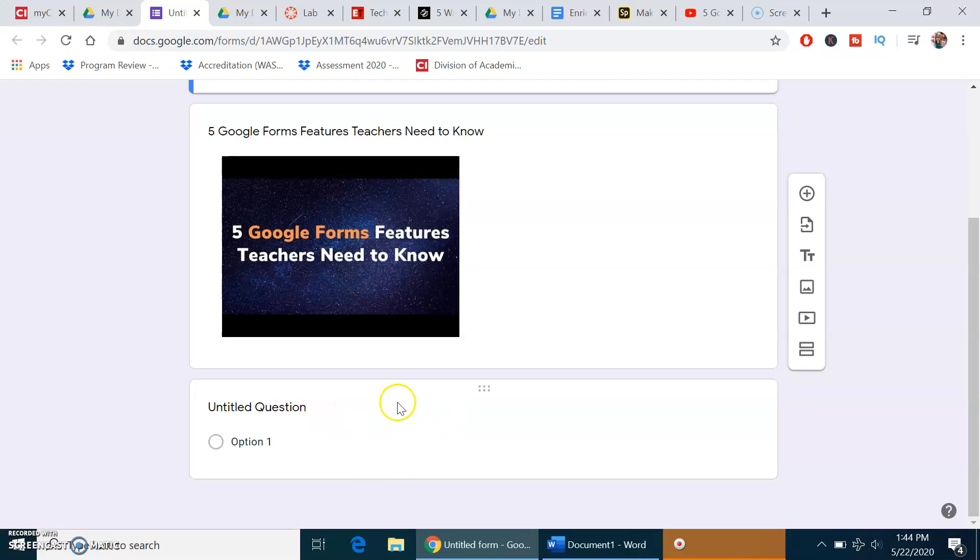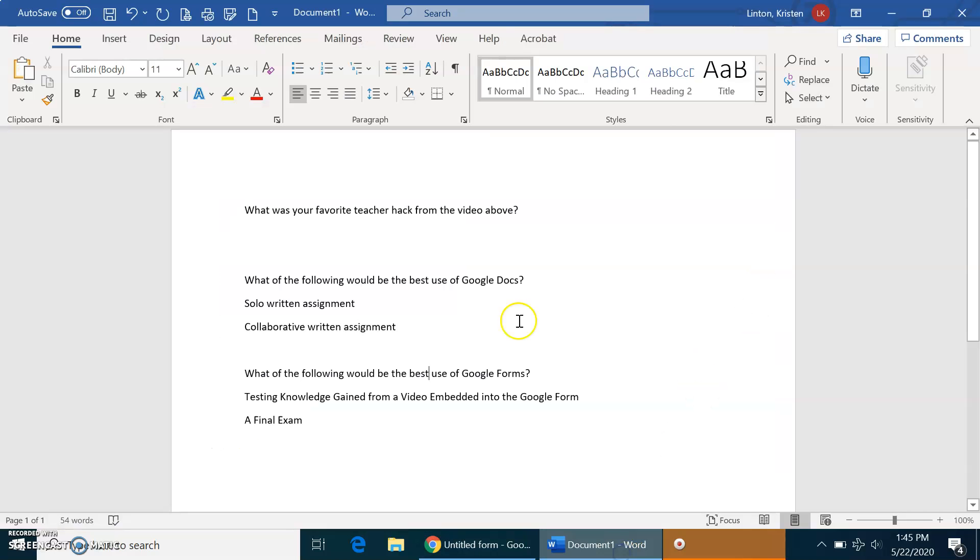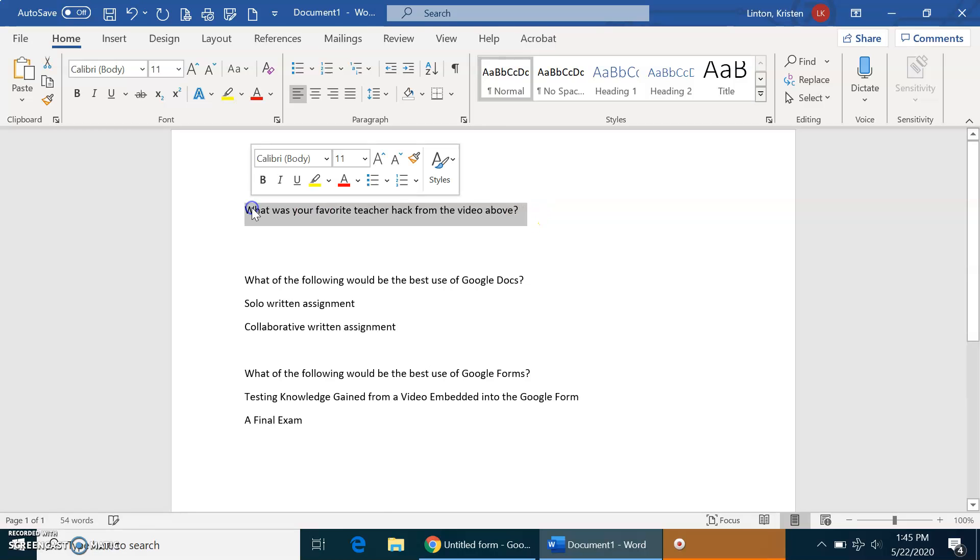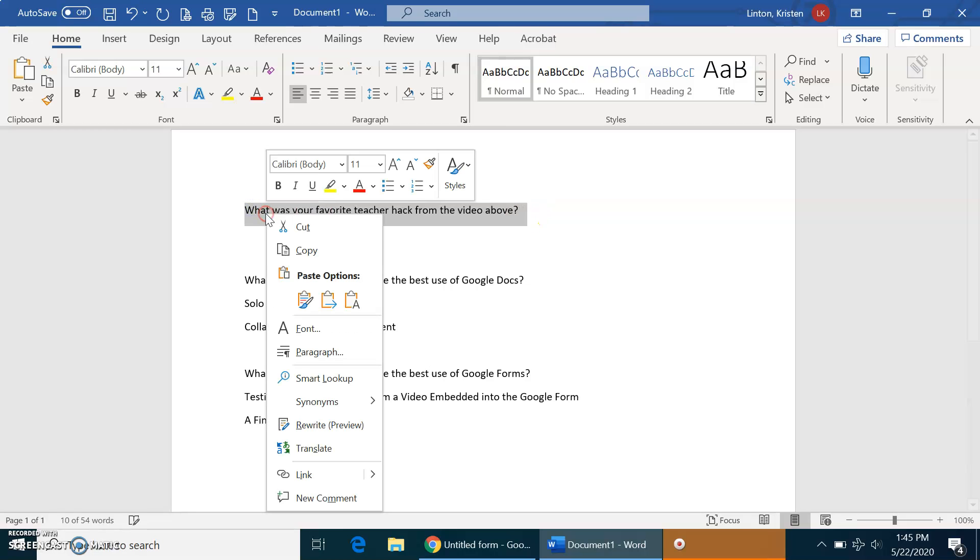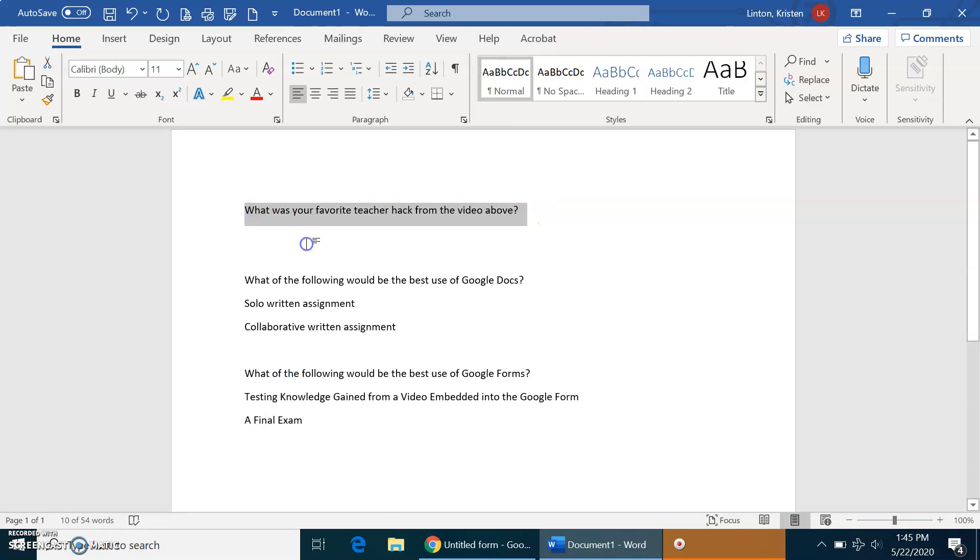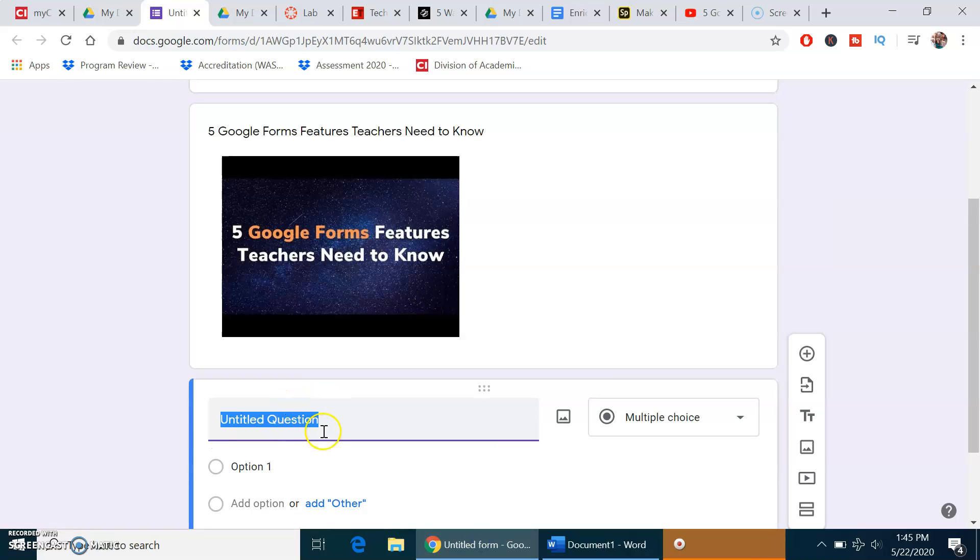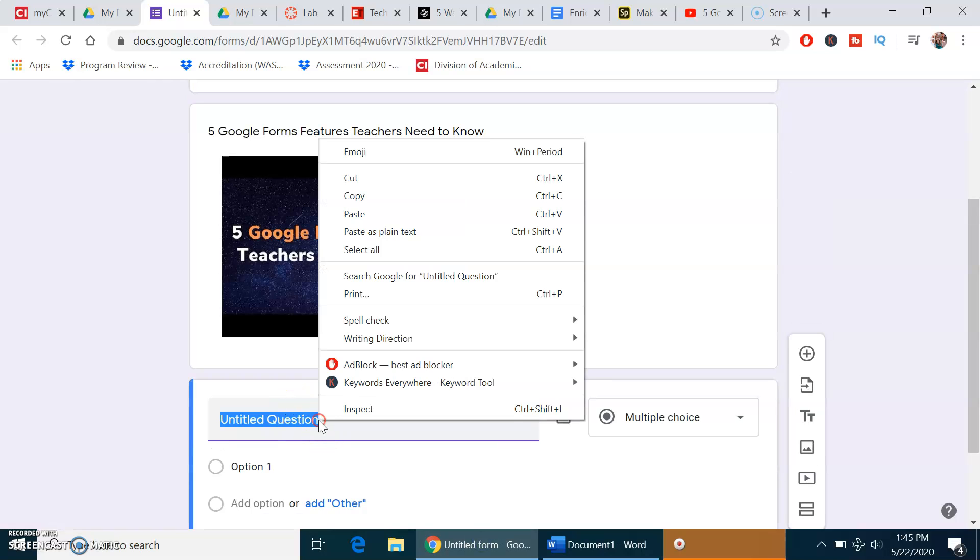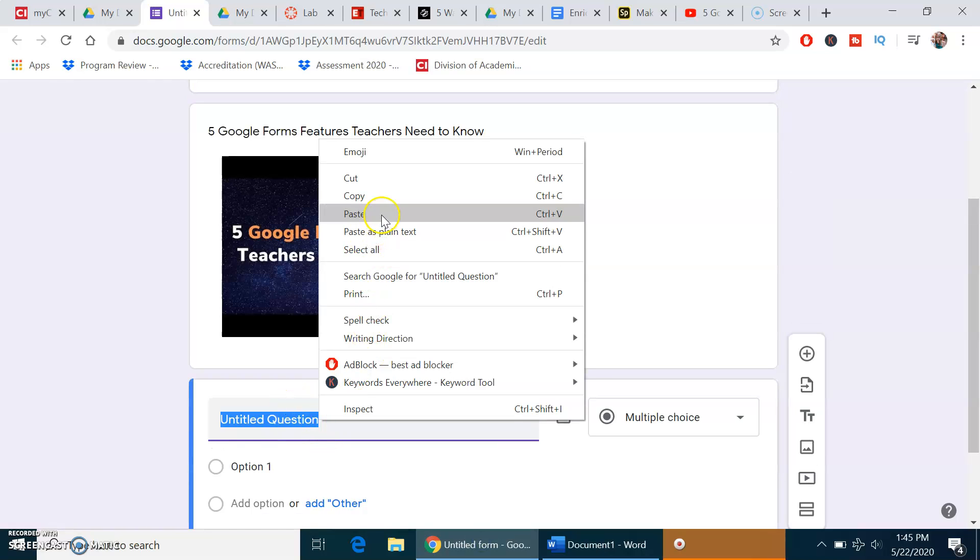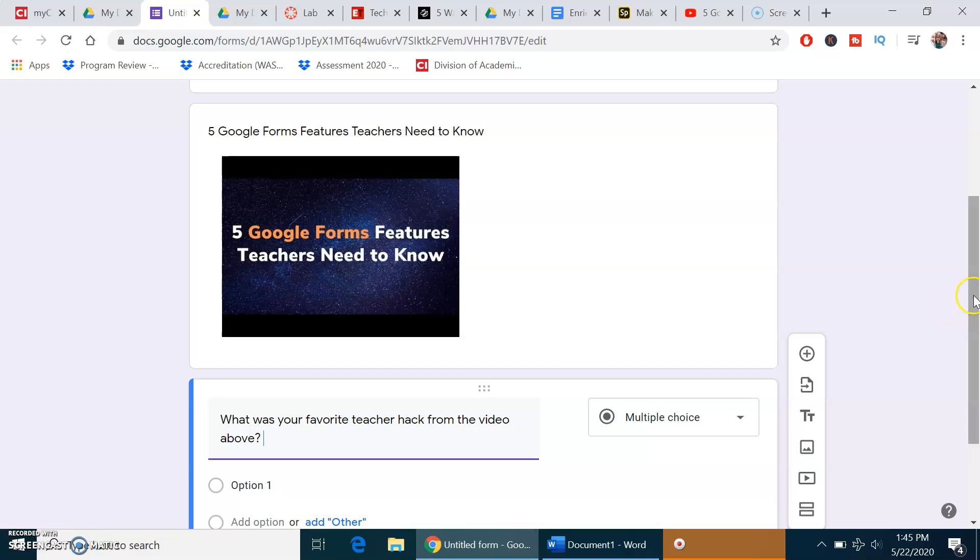When you scroll down, there's usually going to be a blank space for a question, but you can always click the Add button to add a question. I prepared my questions beforehand in a Microsoft Word doc, so I'm just going to copy them and paste them into this space where it says Untitled Question. That's where you would type in the question.